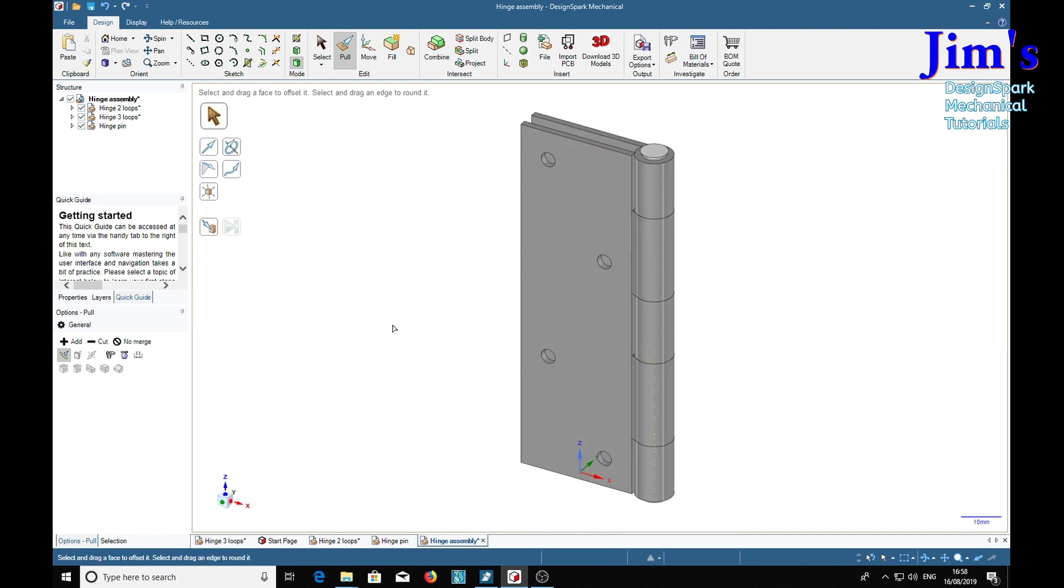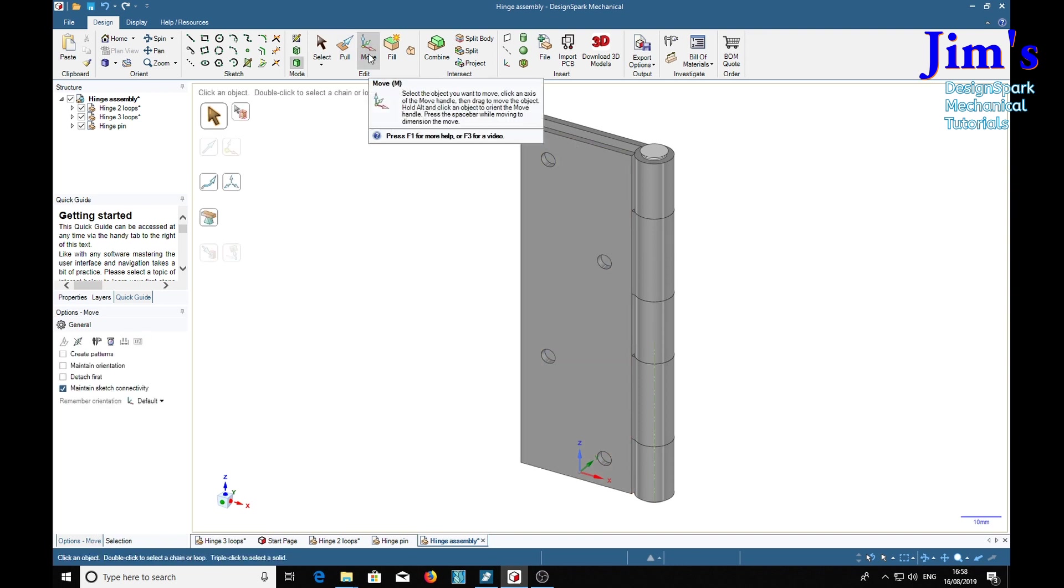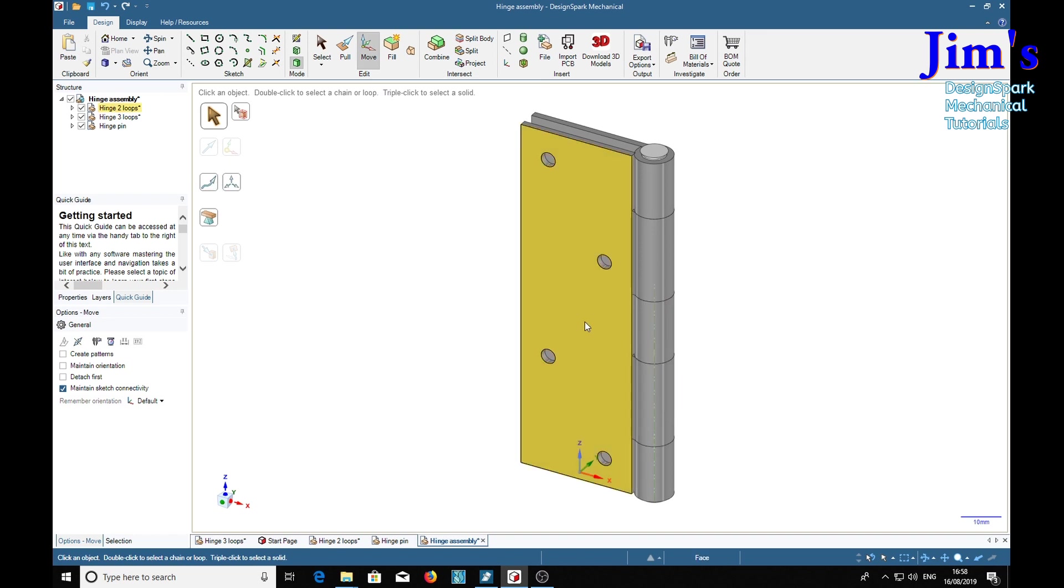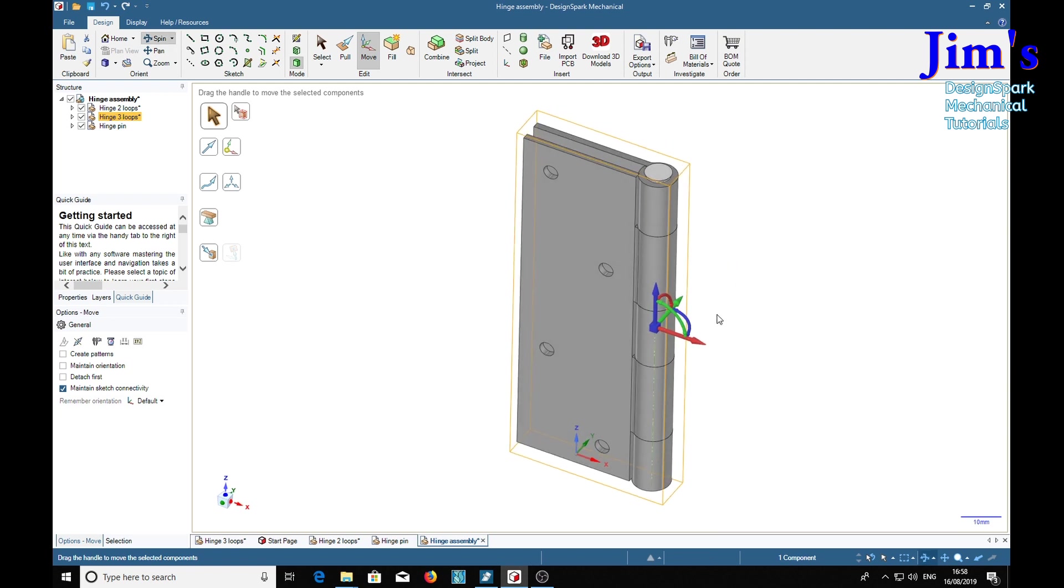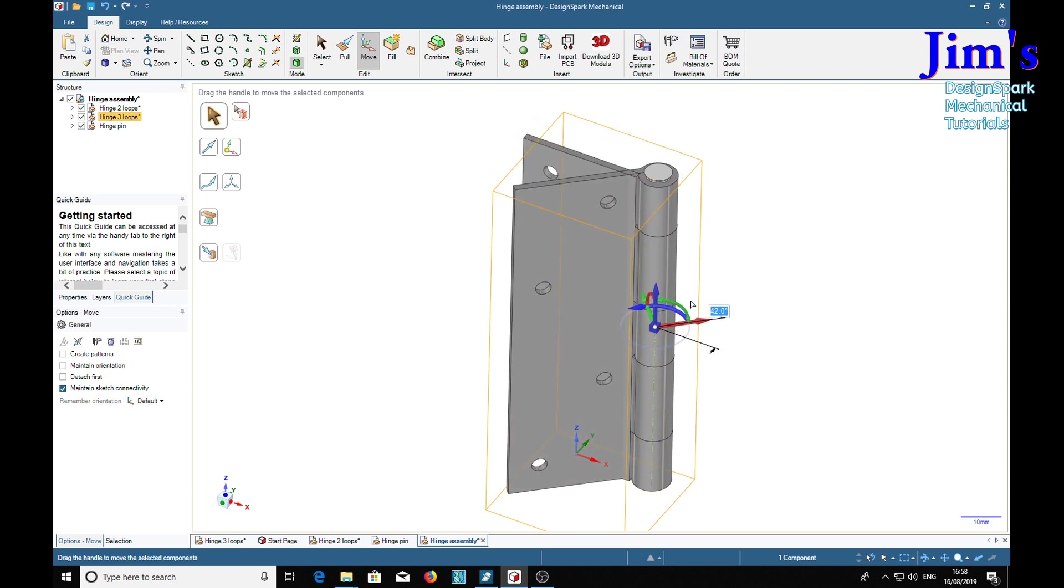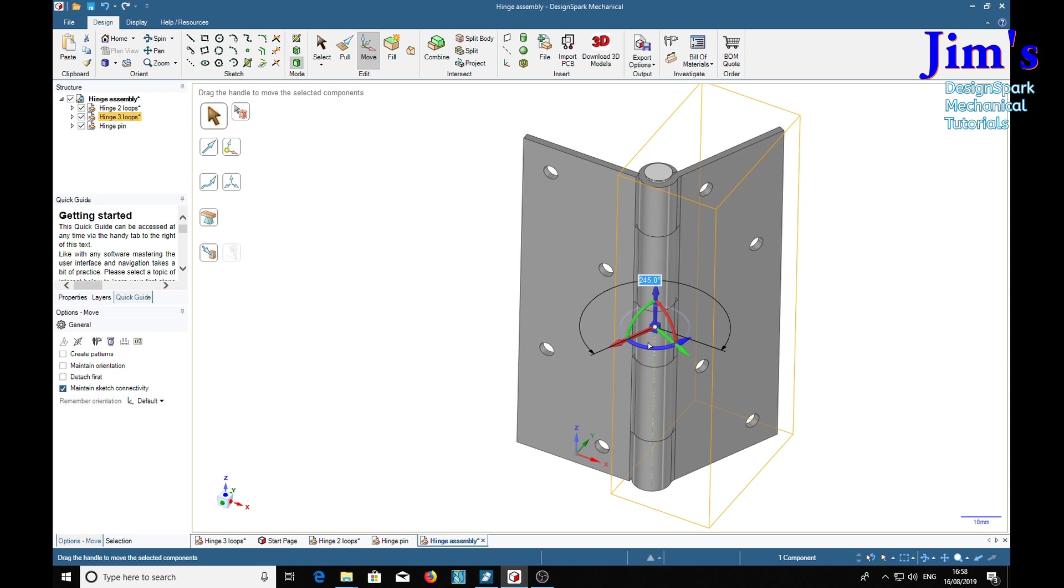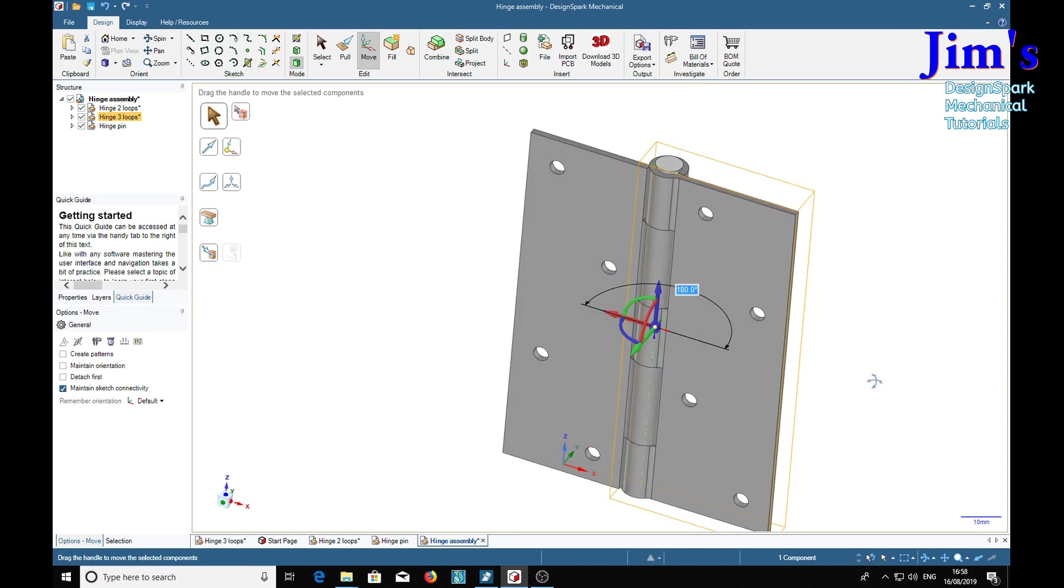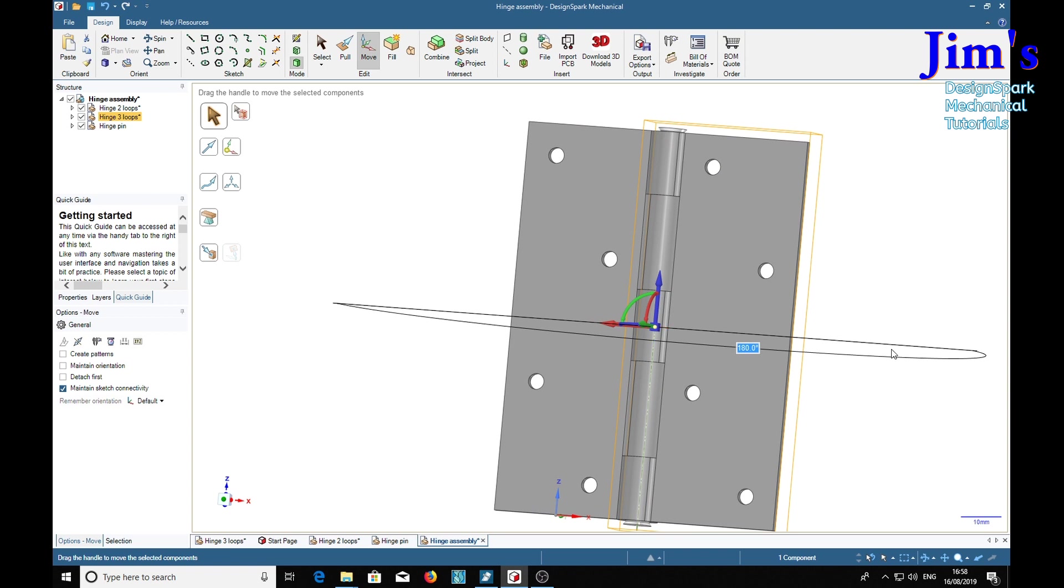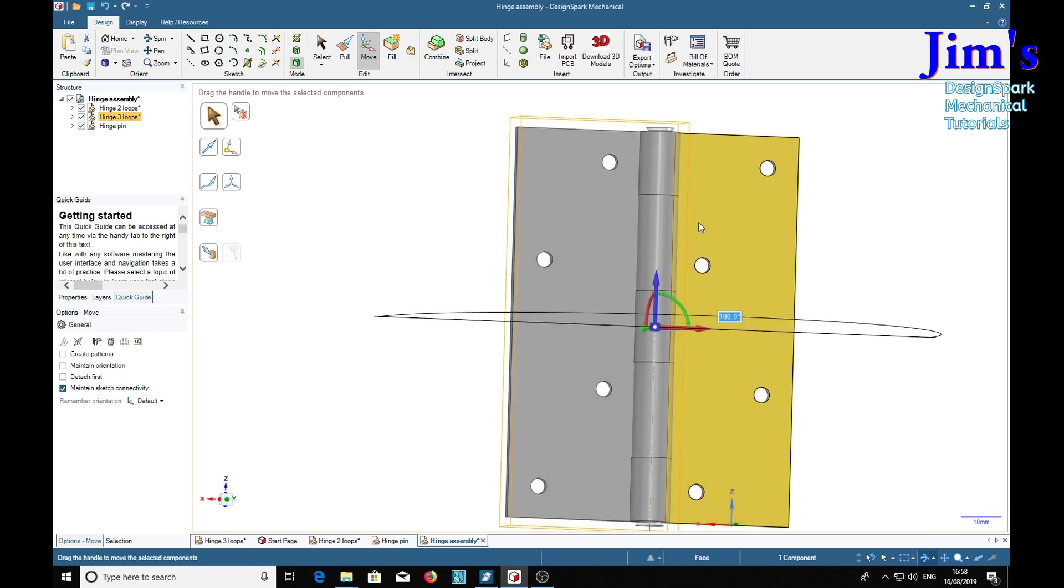So now if we unfold the hinge, which we can do by selecting move tool, select which one is this here, could be the three loop one. Well it doesn't really matter. Set that on the hinge pin, then this looks like the blue one. Wrong way, that's it, 180. And now we see our holes are offset so the screw heads won't clash.